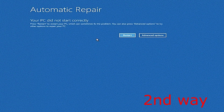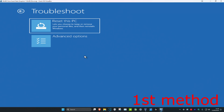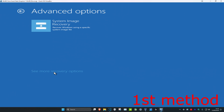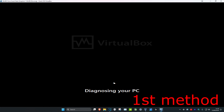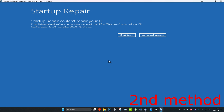It will take you into a screen that says 'Automatic Repair'. Click on Advanced Options. For the first method, click on Troubleshoot, then Advanced Options, then Startup Repair. If you don't see Startup Repair, click on 'See more recovery options' and it should appear. Let this diagnose your PC and see if it fixes your problem.